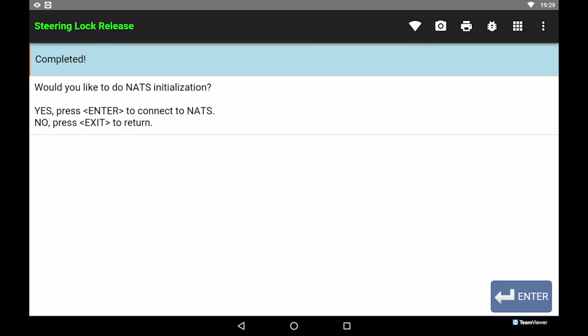Release steering lock has been completed. Press Enter to continue with NATS initialization.